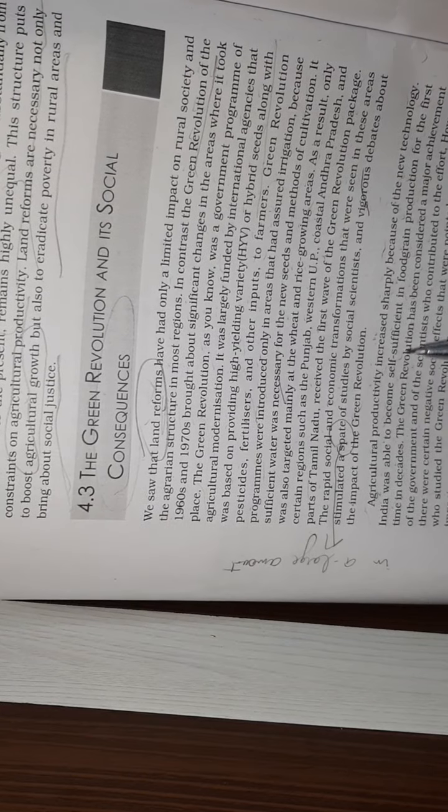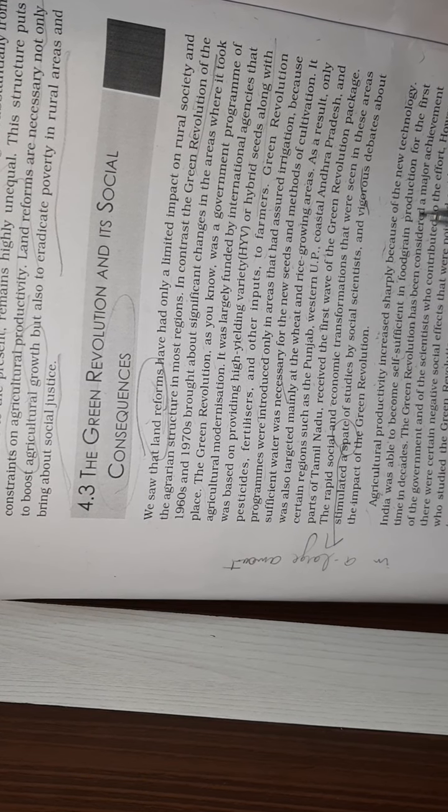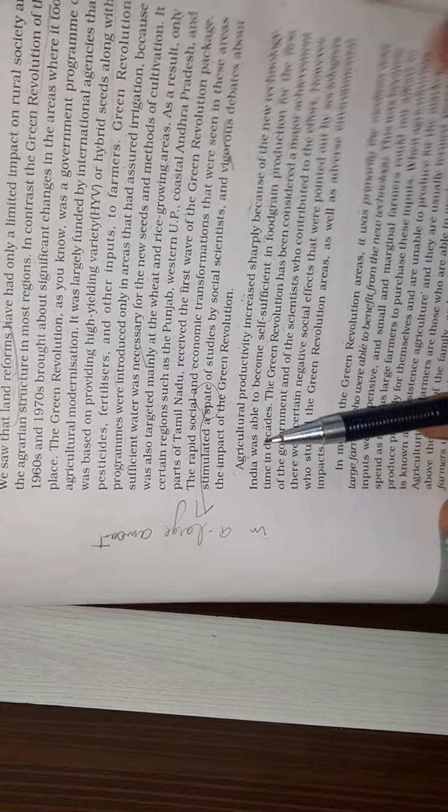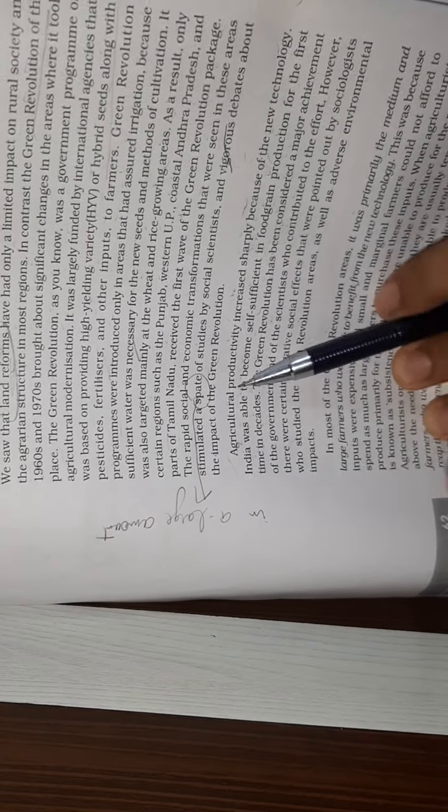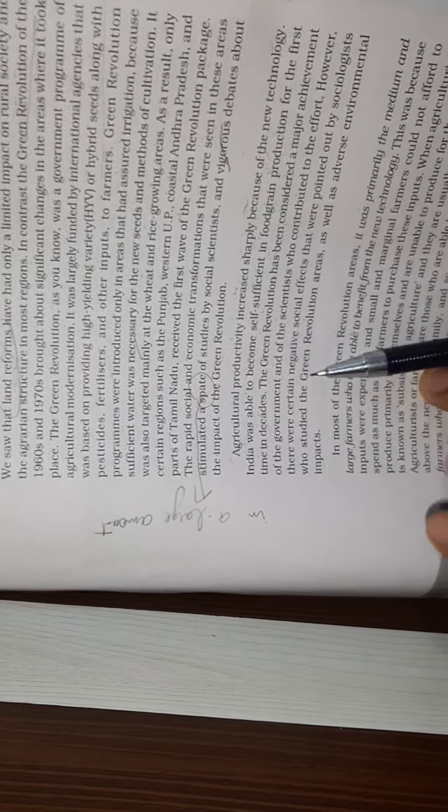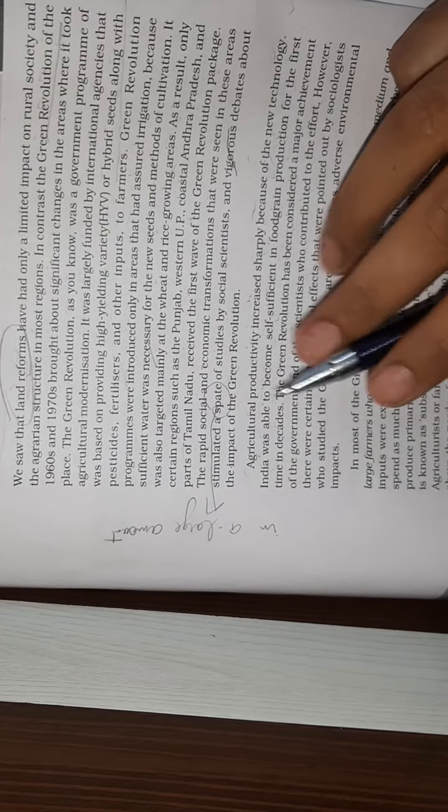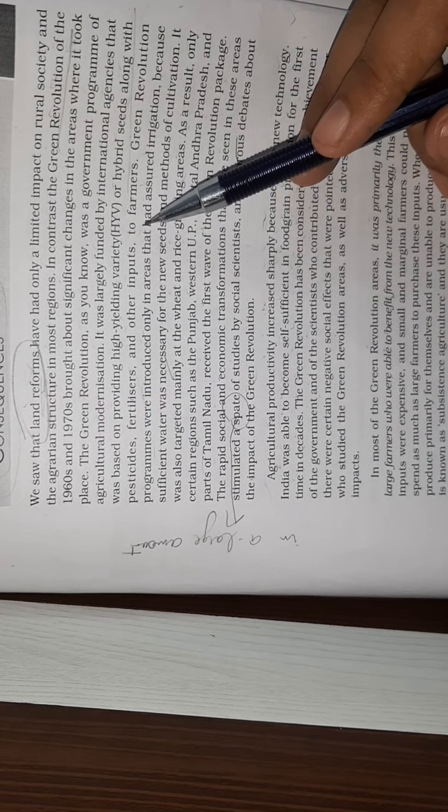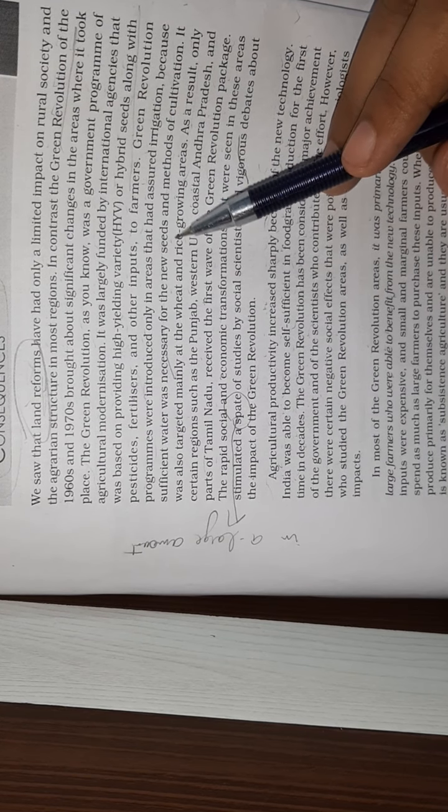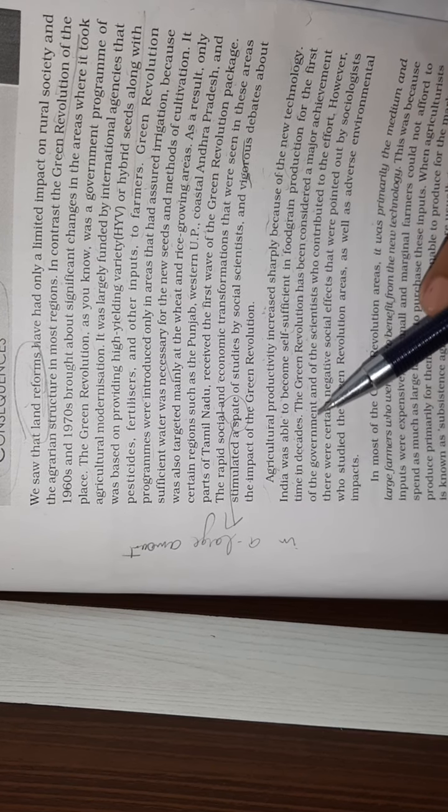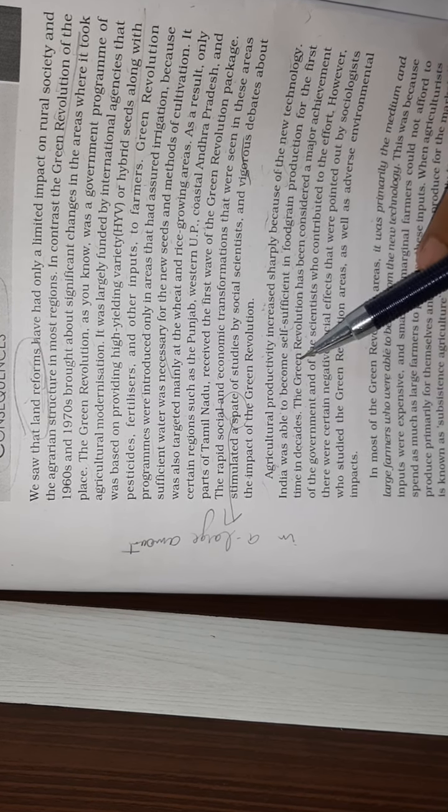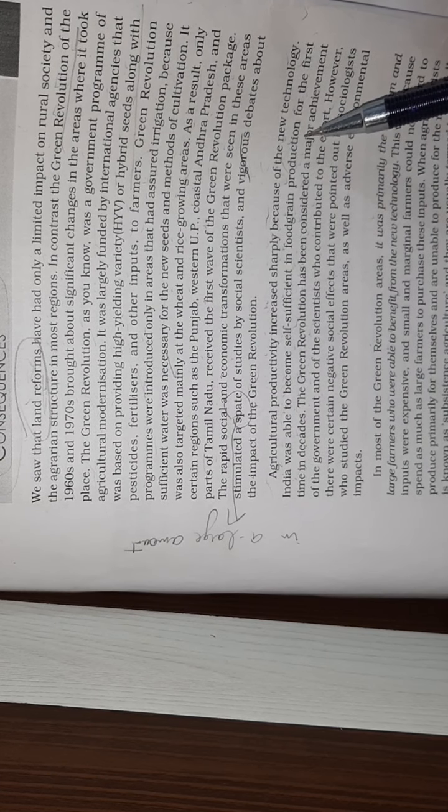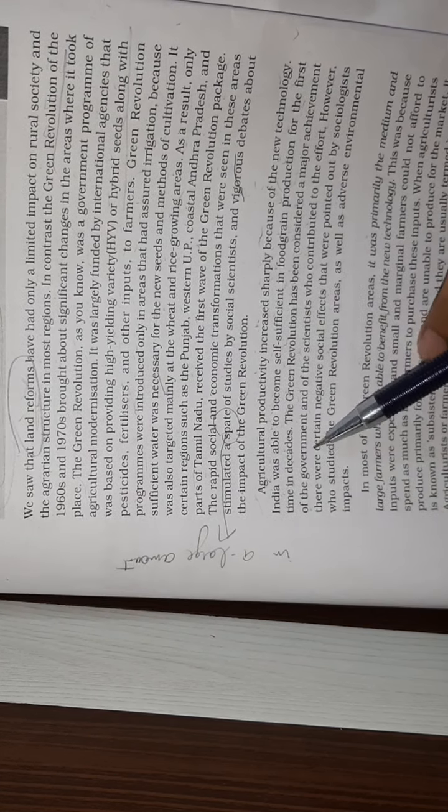Agriculture productivity increased sharply because of the new technology. India was able to become self-sufficient in food grain production for the first time.